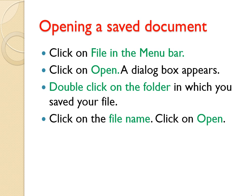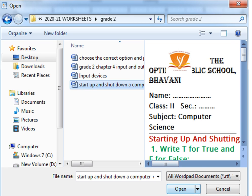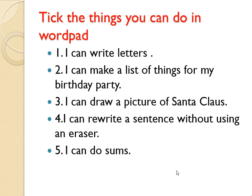It shows the dialog box. In there, double click on the folder in which you saved your file, then click on the file name, then click on Open. Click on the File menu, choose the option Open — the Open dialog box will appear. Then choose the folder, for example here it is 2021 Worksheets. Then choose the file name, and afterwards click on the Open button. Then it shows the document.